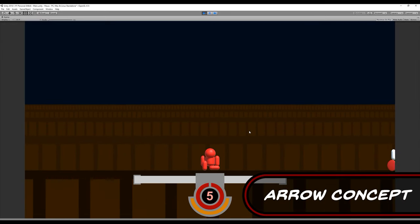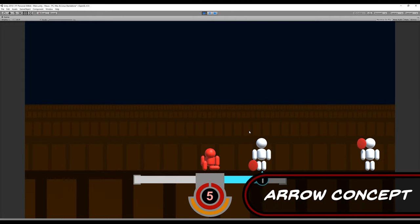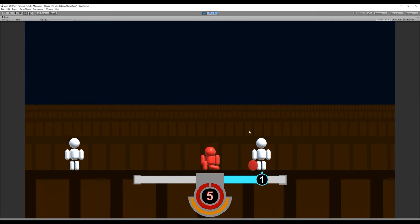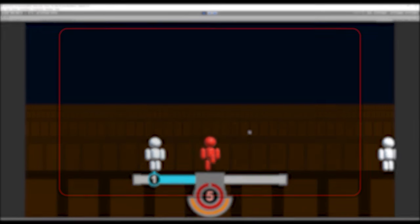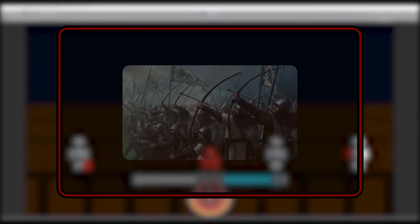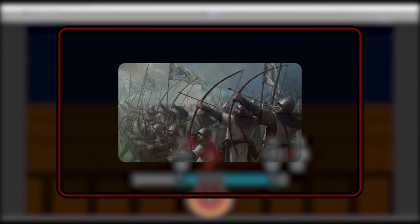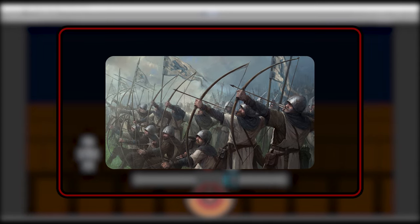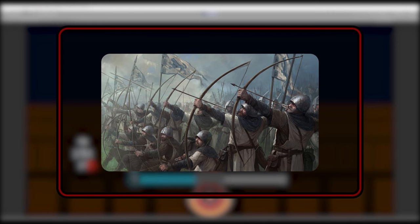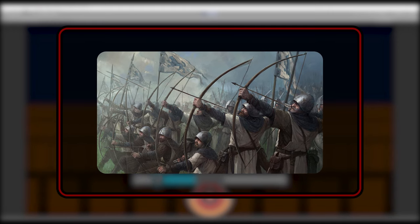On the battlefields of old, a wide variety of weapons were used, but none were as prevalent as the bow and arrow. Archers would often make a third of an army's total size, as they were really effective at reducing the enemy's numbers from a distance.